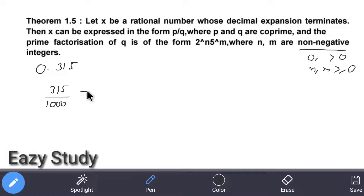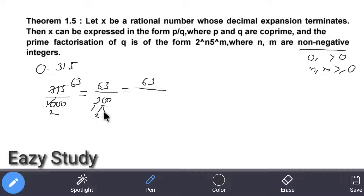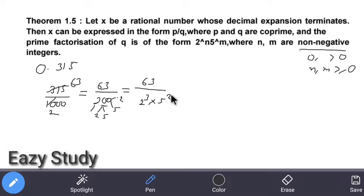Dividing and simplifying, this becomes 63 divided by 200. Now 200 can be written as 2 power 3 into 5 power 2, since each zero contributes a factor of 2 and a factor of 5. So the denominator is in the form of 2 power n into 5 power m.